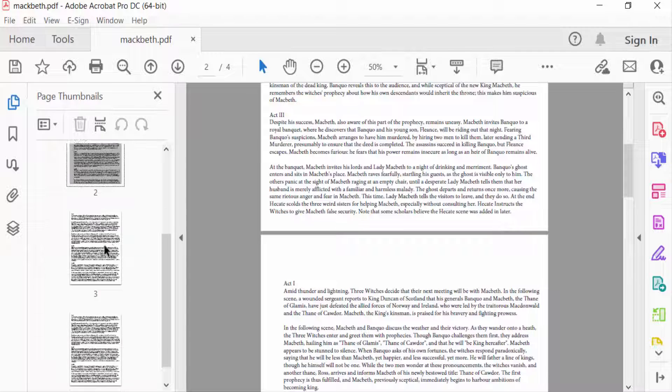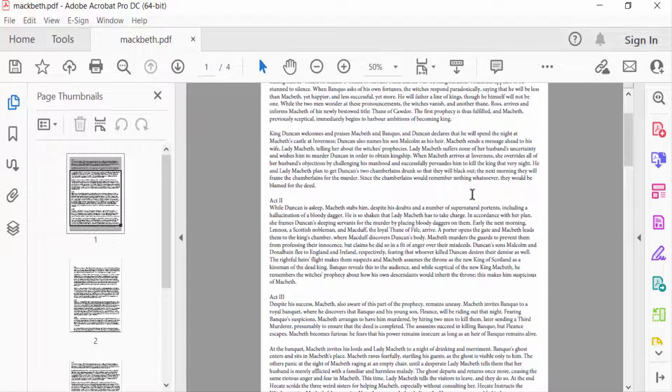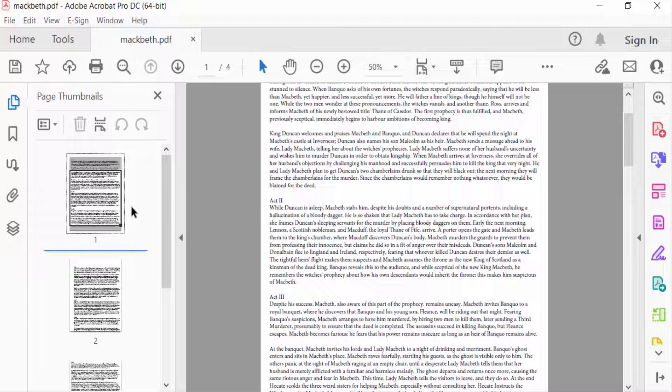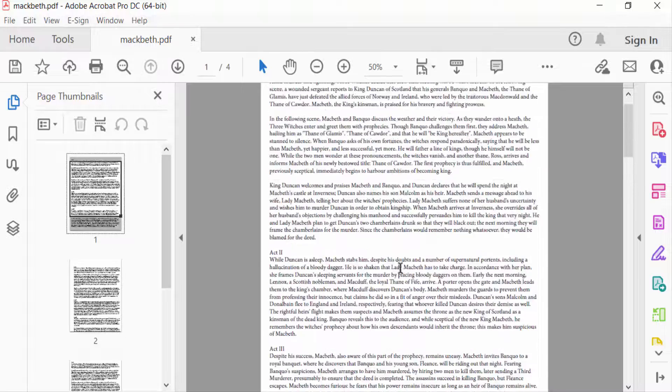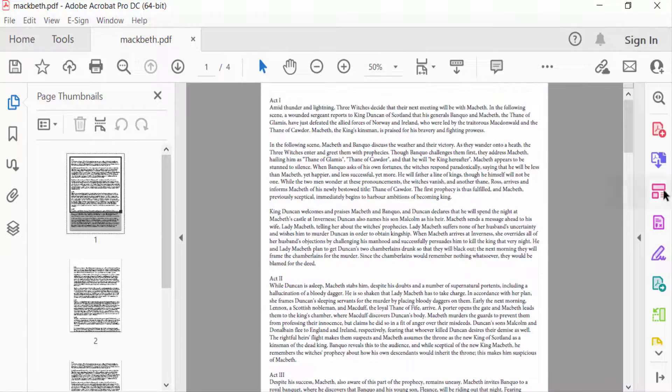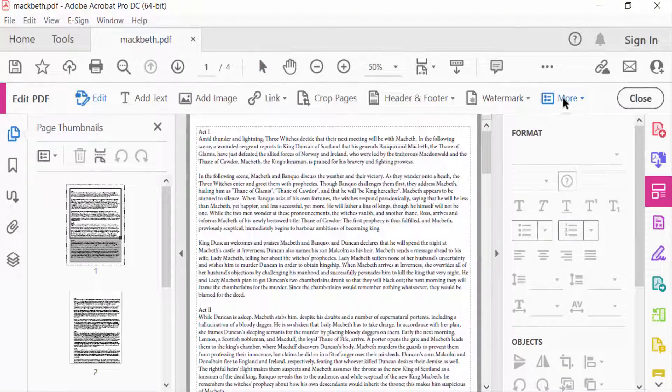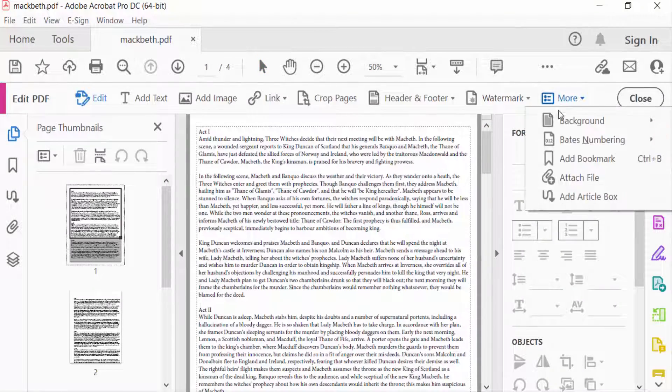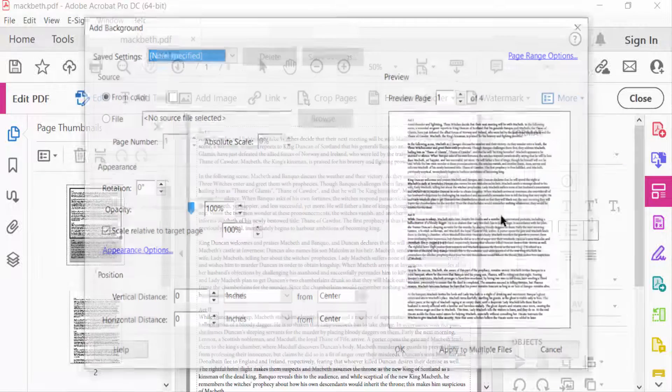Every page is colored in white, and I want to change this specific page's background color. So I go to Edit PDF, then to More Options, and select Background, then Add. I choose a color.